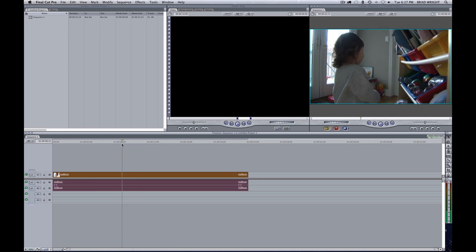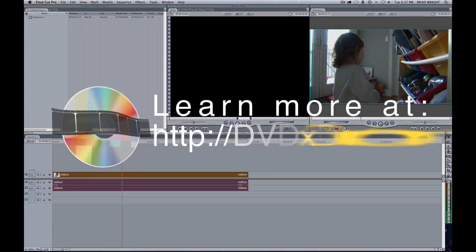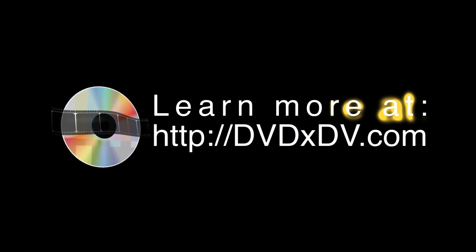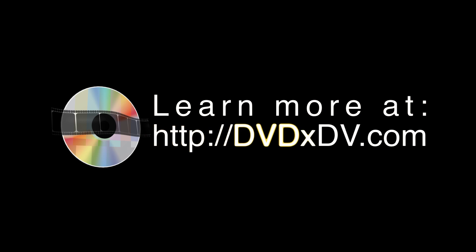And that's how you bring video from a DVD into Final Cut Pro. To find out more information, visit www.dvdxdv.com.